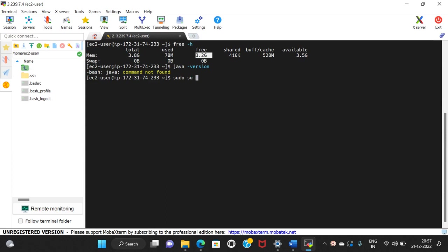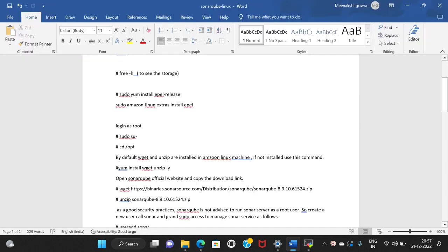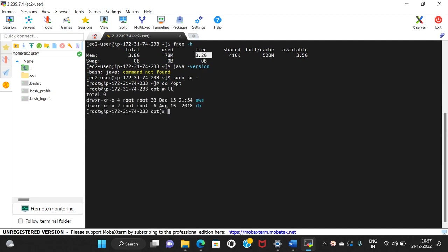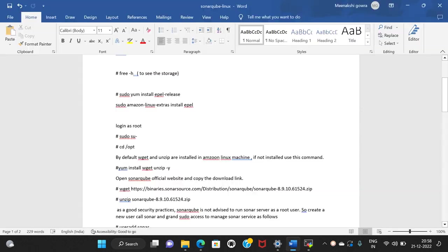We switch to sudo user, then navigate to the opt folder. We will install Java — first using amazon-linux-extras, then install the amazon-linux-extras package.